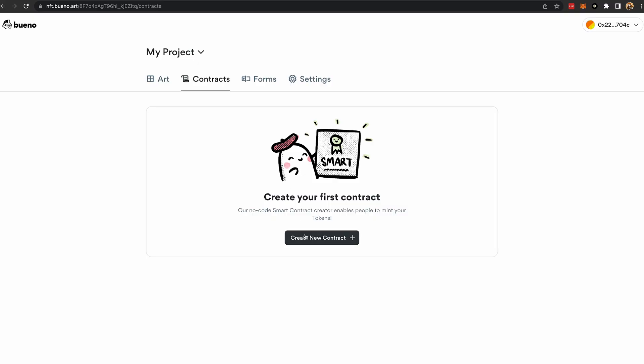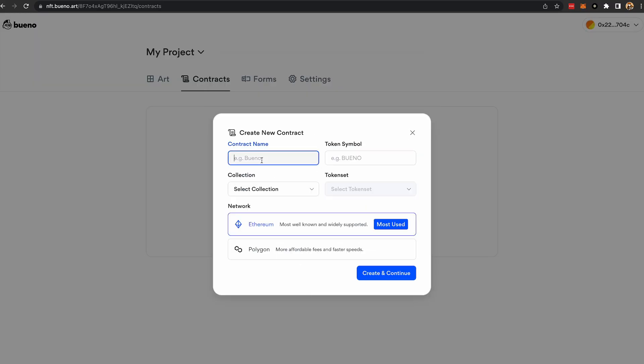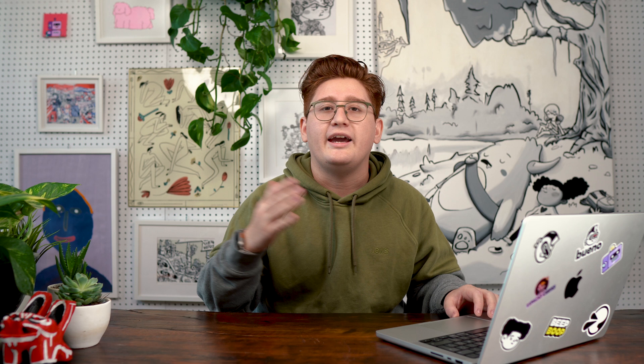Step 5. Create a smart contract to send all your collection to OpenSea. And that's how you can start your career as a Web3 artist in 5 easy steps using Buena.